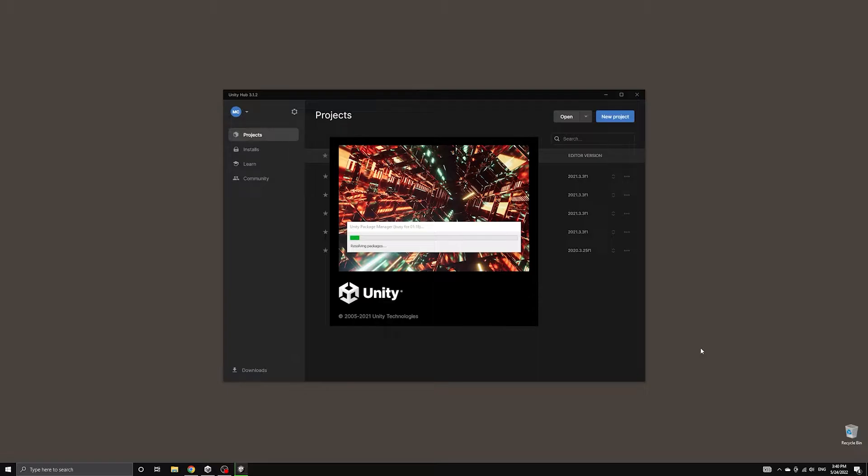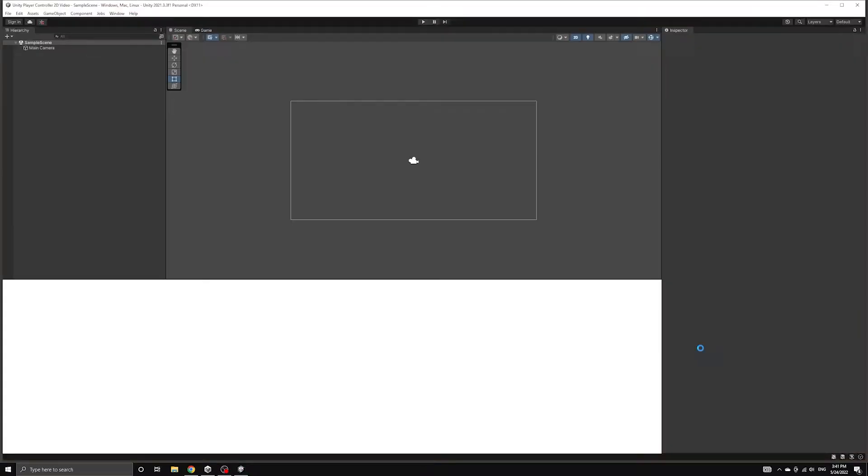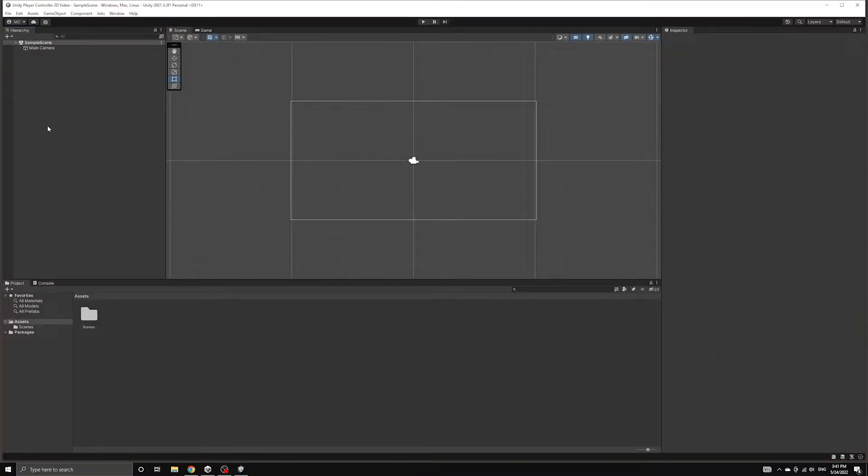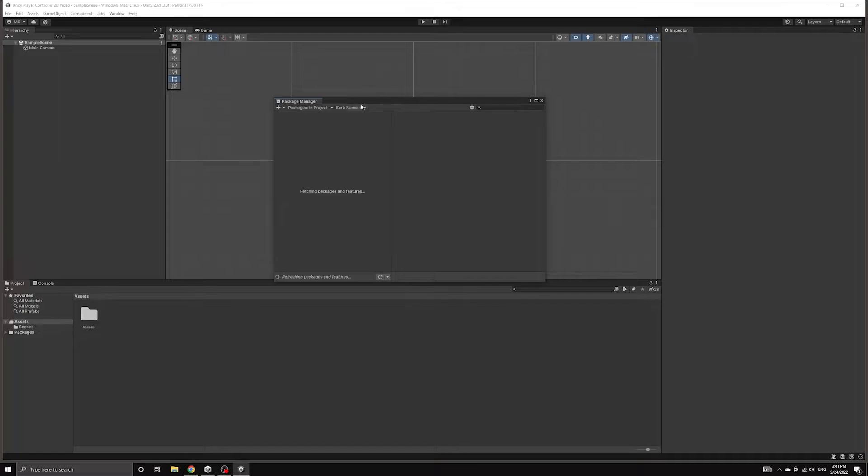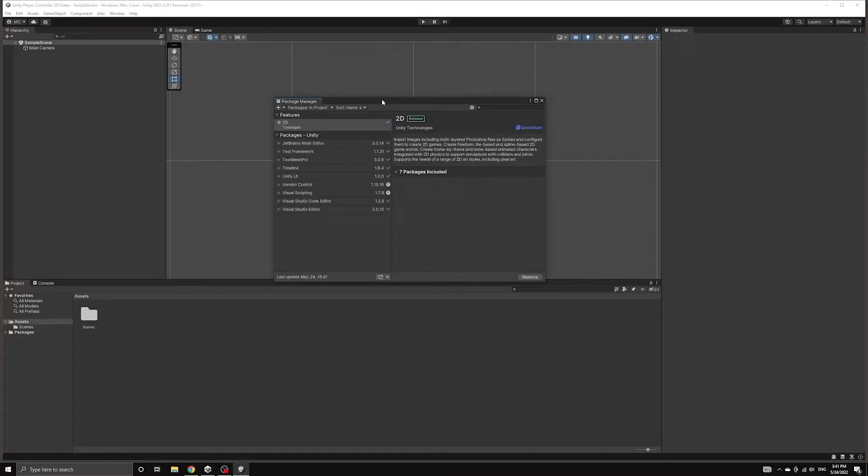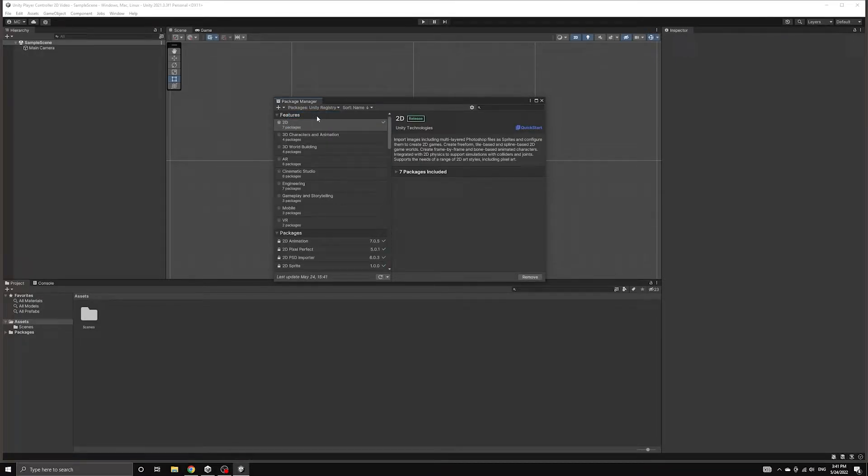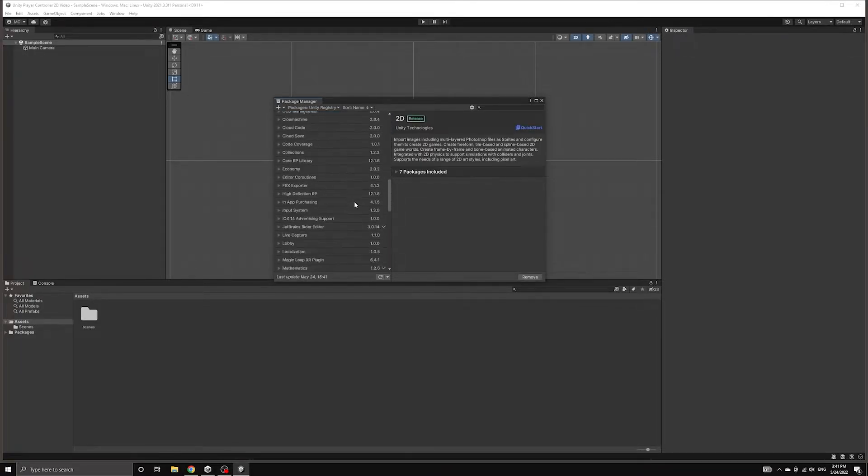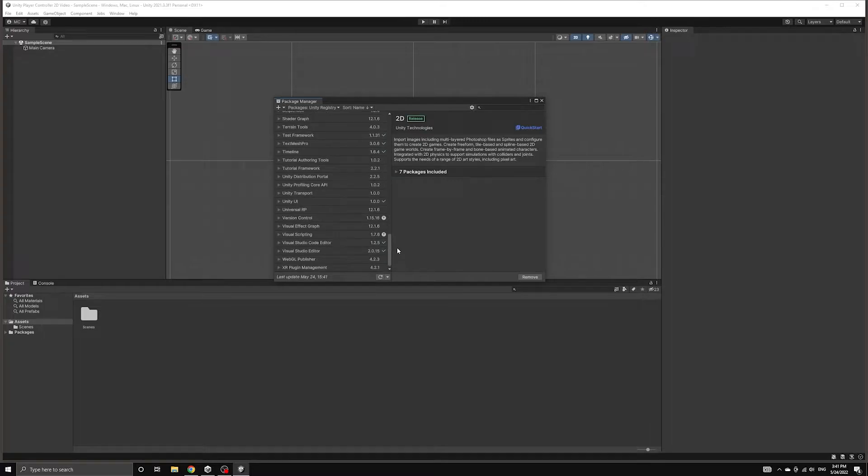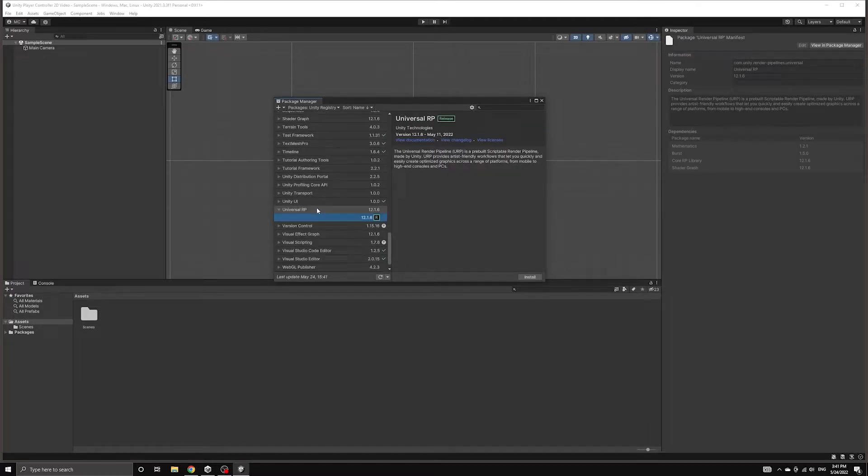After the project loads, let's open up the Package Manager so we can install the Universal Render Pipeline package. Make sure you have the Unity Registry option chosen at the top and then look for the package called Universal RP.